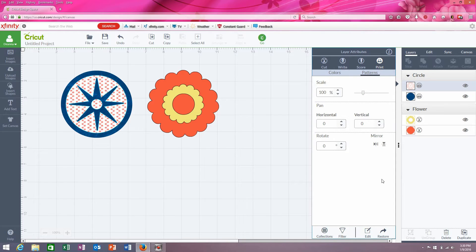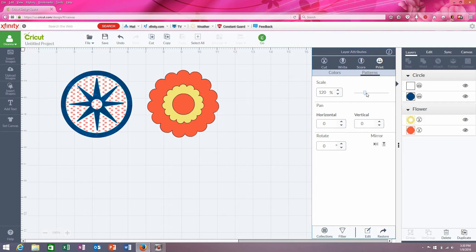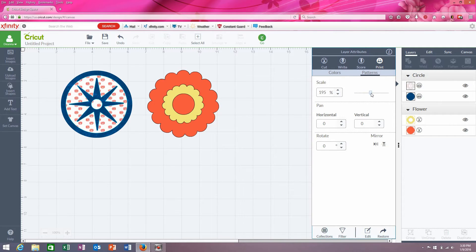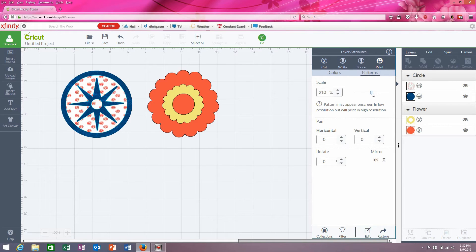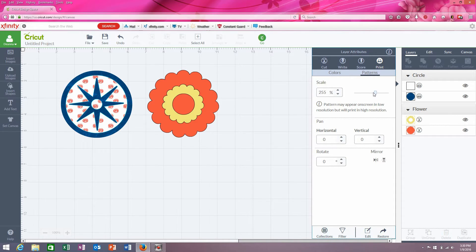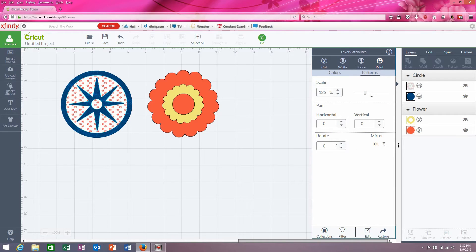And so now you can use this little slider bar here to resize your pattern. You look at the orange dots — see they're getting bigger. And if I go the other way, it got smaller.